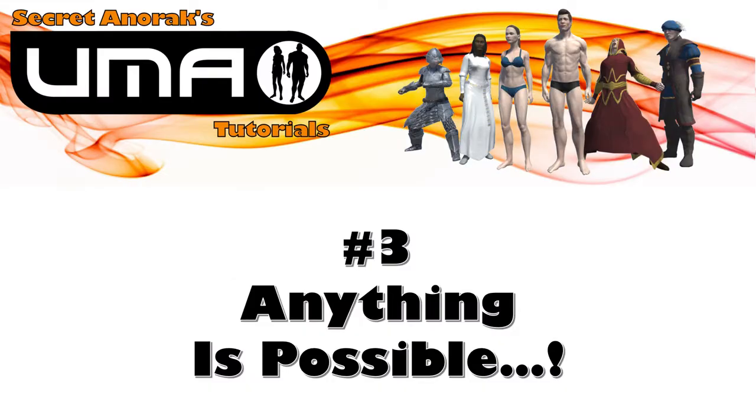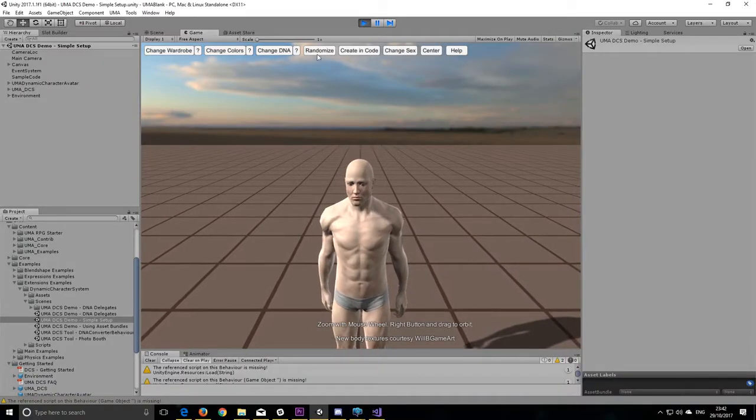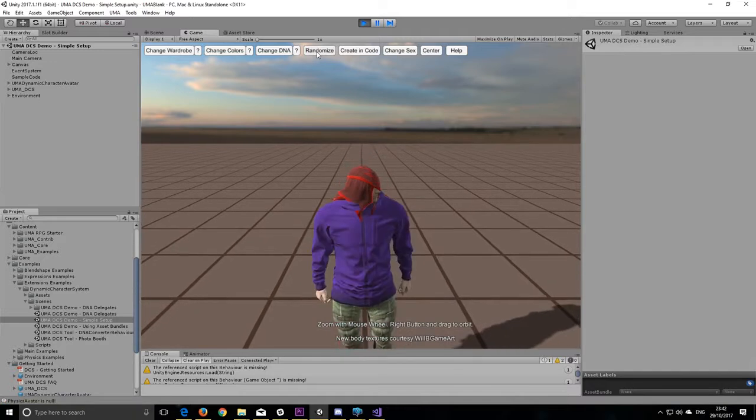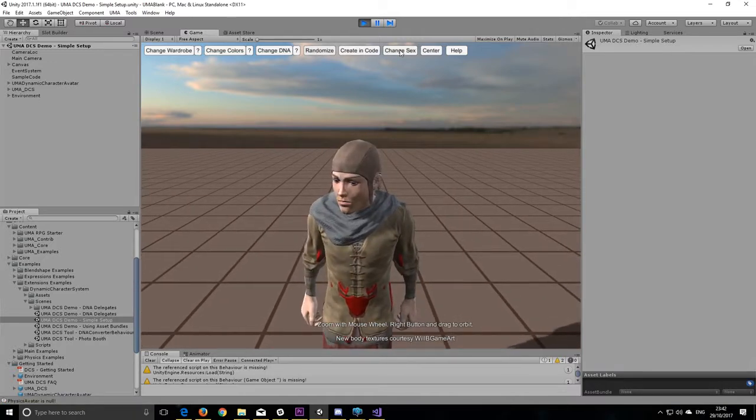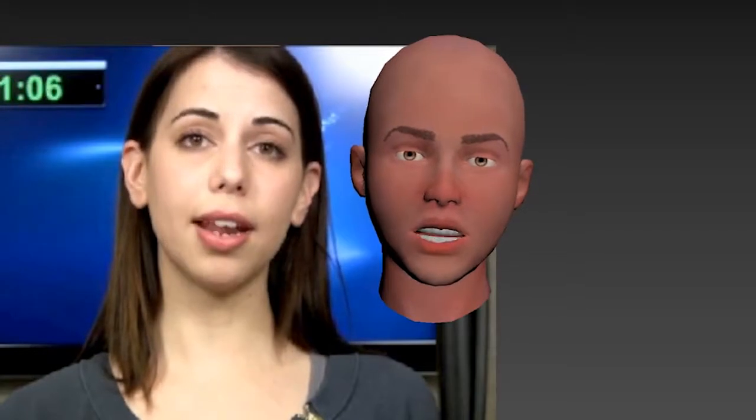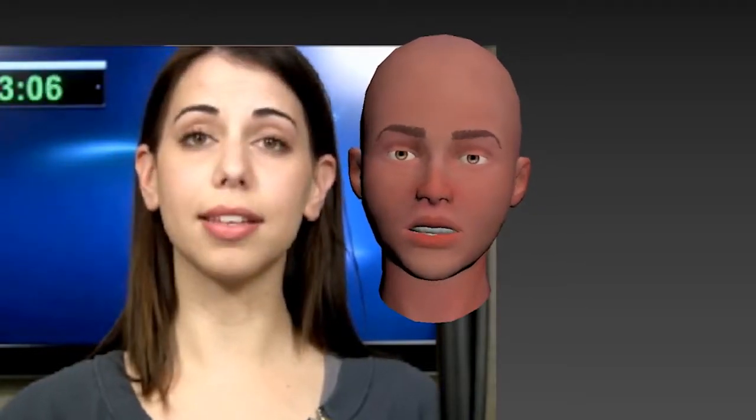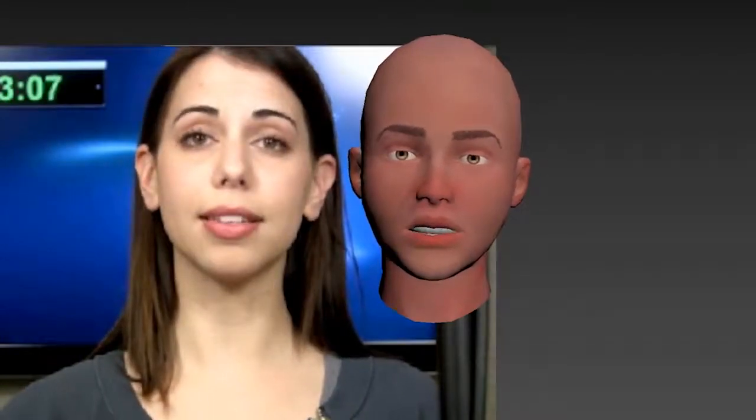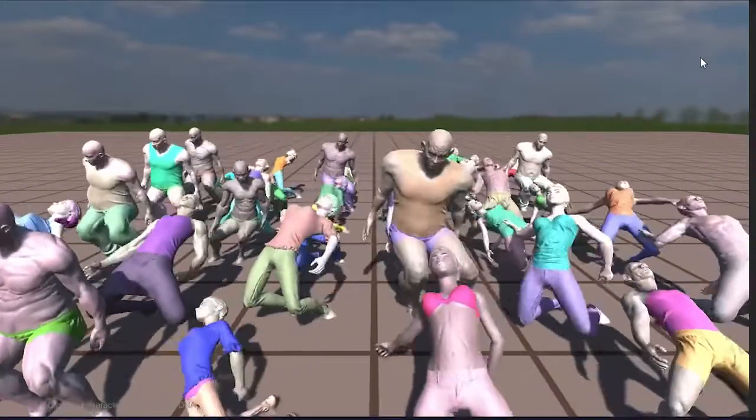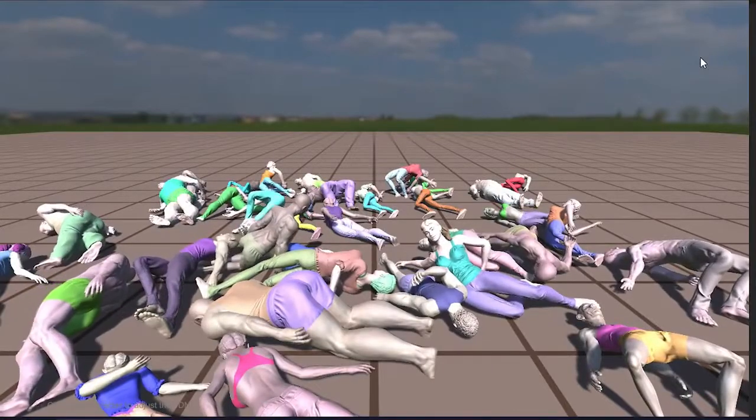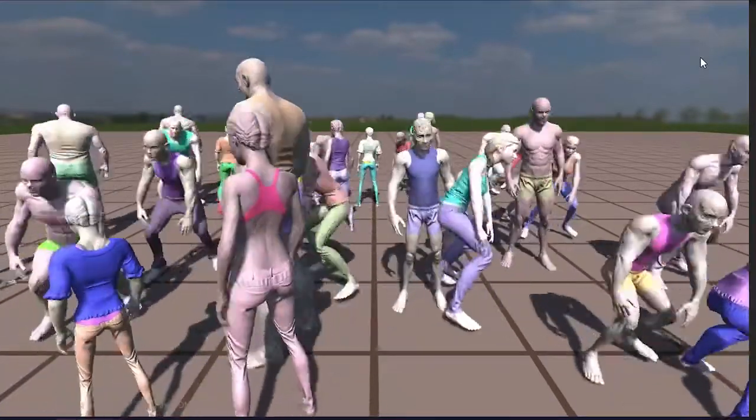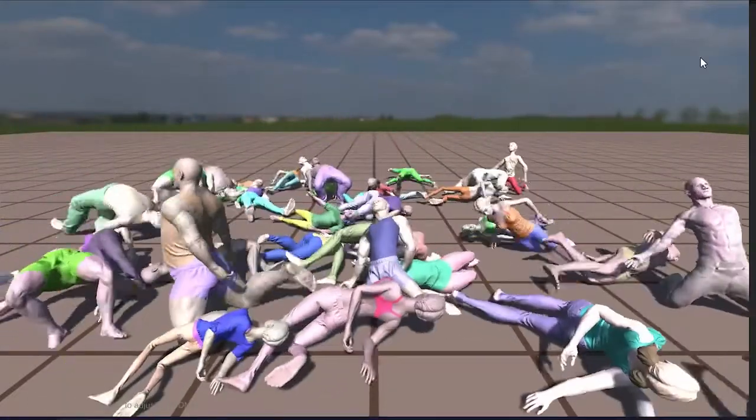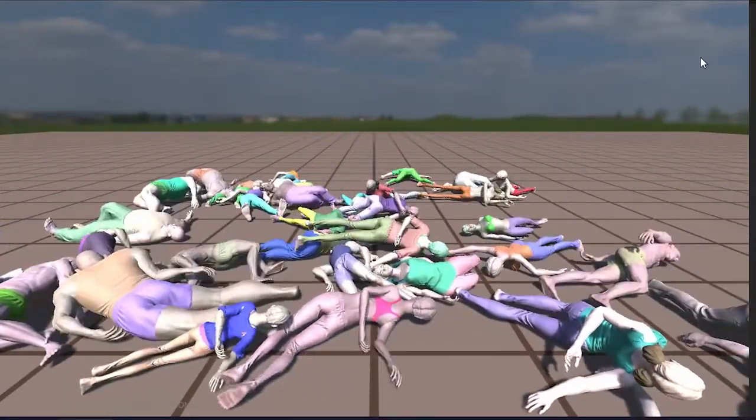Number three. Anything is possible. So somewhere along this journey, you've probably encountered some of the additional components that have been added to UMA. For example, we've got the expression player, which can allow you to do lip-syncing and add a little bit of life to your characters. Or we've got the physics component, which allows you to turn your UMAs into ragdolls when they die horribly. In fact, you can add almost any code you like to an UMA to make it do some unusual things.